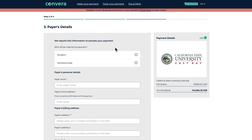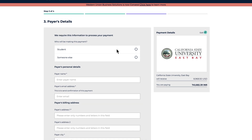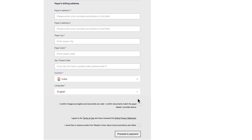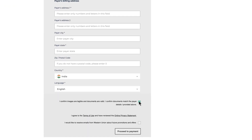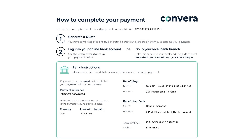Next, we see who will be making this payment. If you are the payer, select Student. Make sure you have entered the name as it appears on your bank account. Fill in the other information as requested. Agree to the terms and conditions and click on Proceed to Payment.